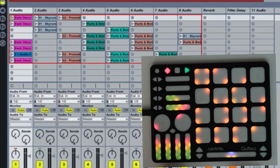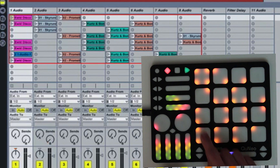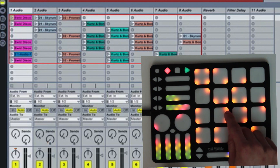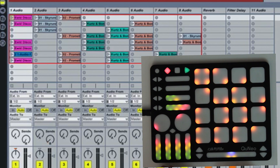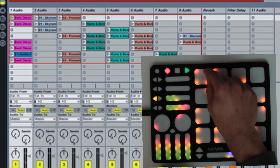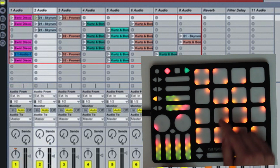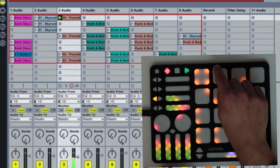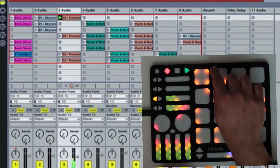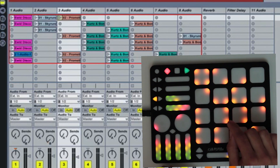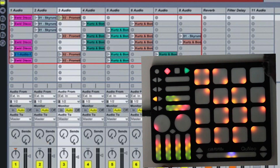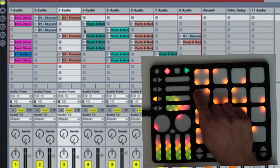When in Session Mode, the pads on Cuneo are set to behave in Grid Mode, meaning each corner of each pad is its own button. This provides the user with 64 independent buttons for clip launching and mixer control. In Session Mode, the 64 buttons can be used to launch clips located inside of the 8x8 red box in Live Session View. When a clip is not playing, the corresponding corner of the Cuneo pad will light orange. When a clip is playing, the corresponding corner will light green. And when a clip is recording, the corresponding corner will light red.